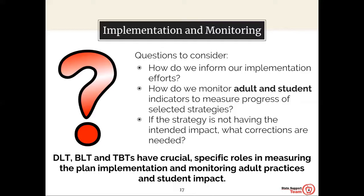In step three, you developed a plan for implementation. Part of that plan included how your team will monitor the implementation. Take a look back at your step three and review or revise your plan to ensure that you have developed a plan for implementation and monitoring of the adult actions—which is your cause data—and the impact on your student performance, which is your effect data.